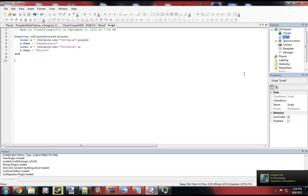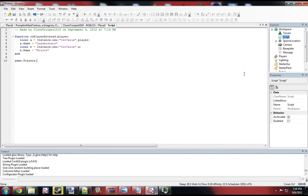And then we close off the function, and then we have to connect it. So game.players.playerAdded:Connect. OnPlayerEntered.